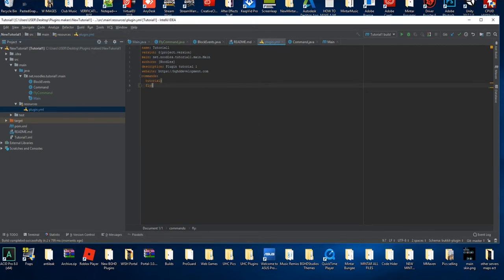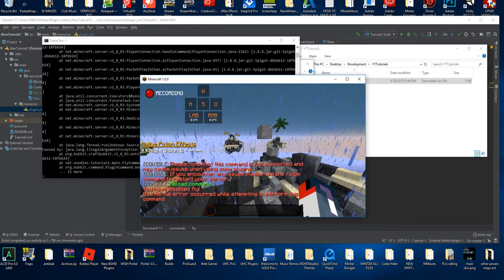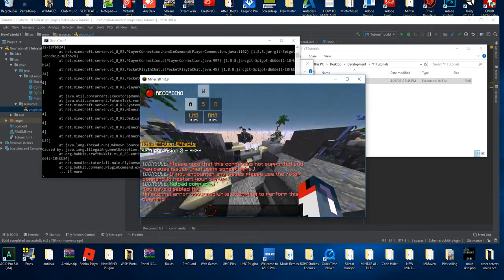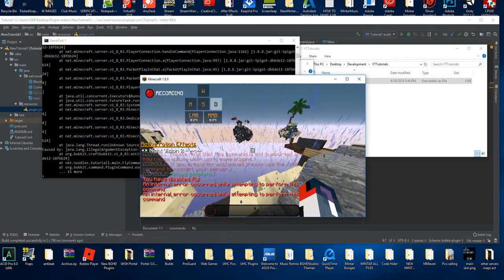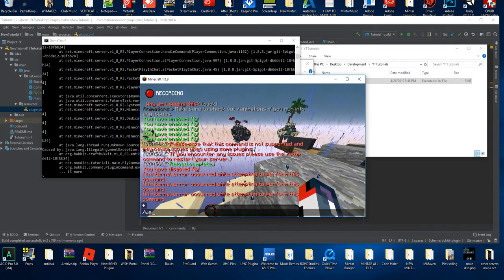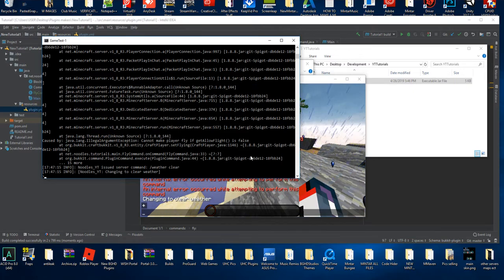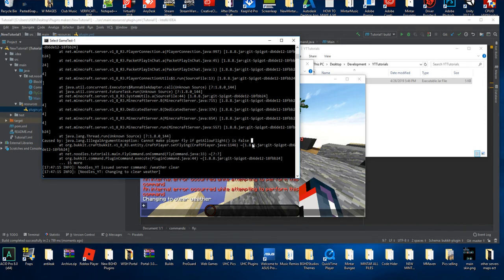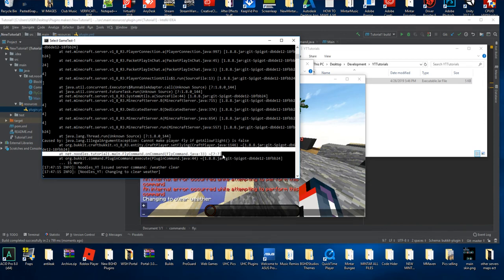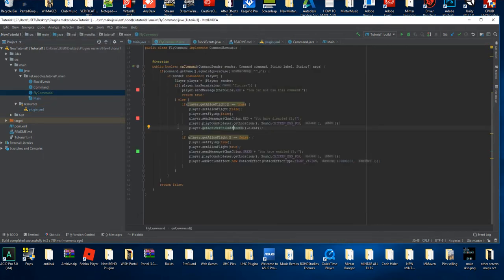Now we're in our server — let's test. We got an error! This is the first time this has ever happened. We have an error when enabling and disabling the command. The error says 'Cannot make the player fly if fly is false.' The error is happening on line 33 of FlyCommand. So we go to FlyCommand, line 33 — that's right here. We have some type of issue, and now we have to bug fix.